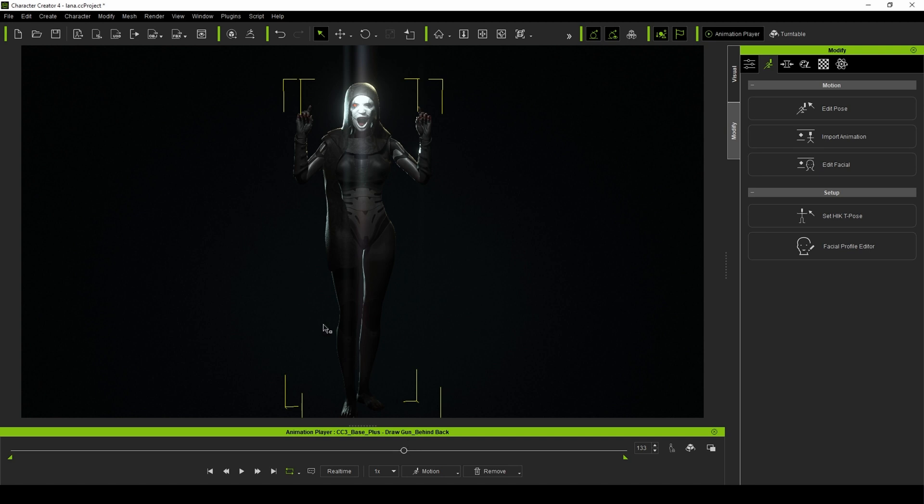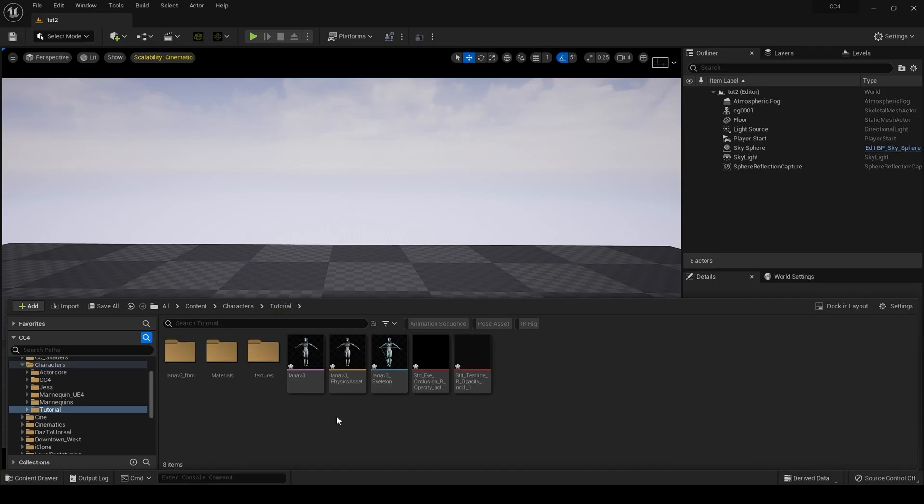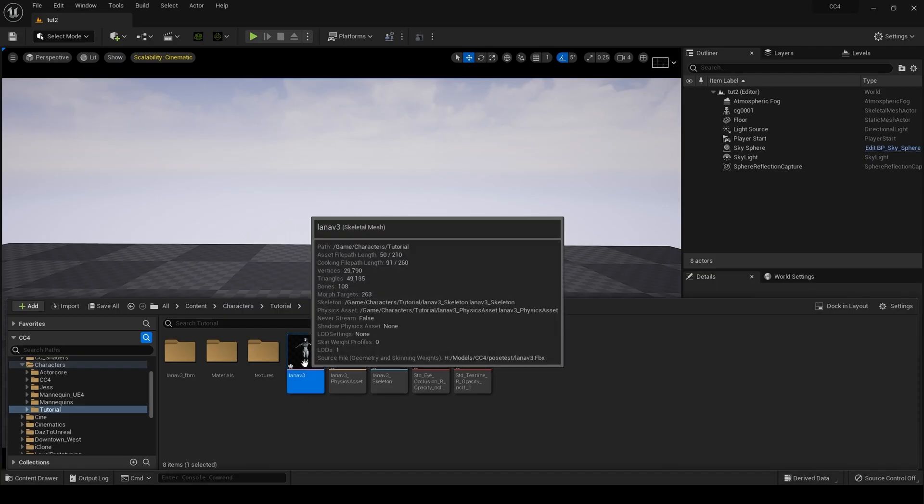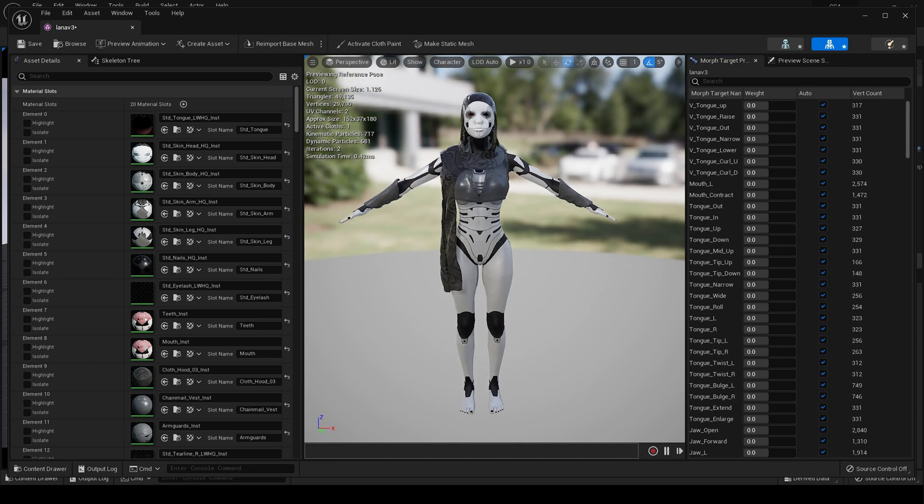If I want to send this to the engine and export this character, if we jump over to Unreal Engine 5, when it comes in, it's going to be in the A pose, or whatever the default pose for the character is.